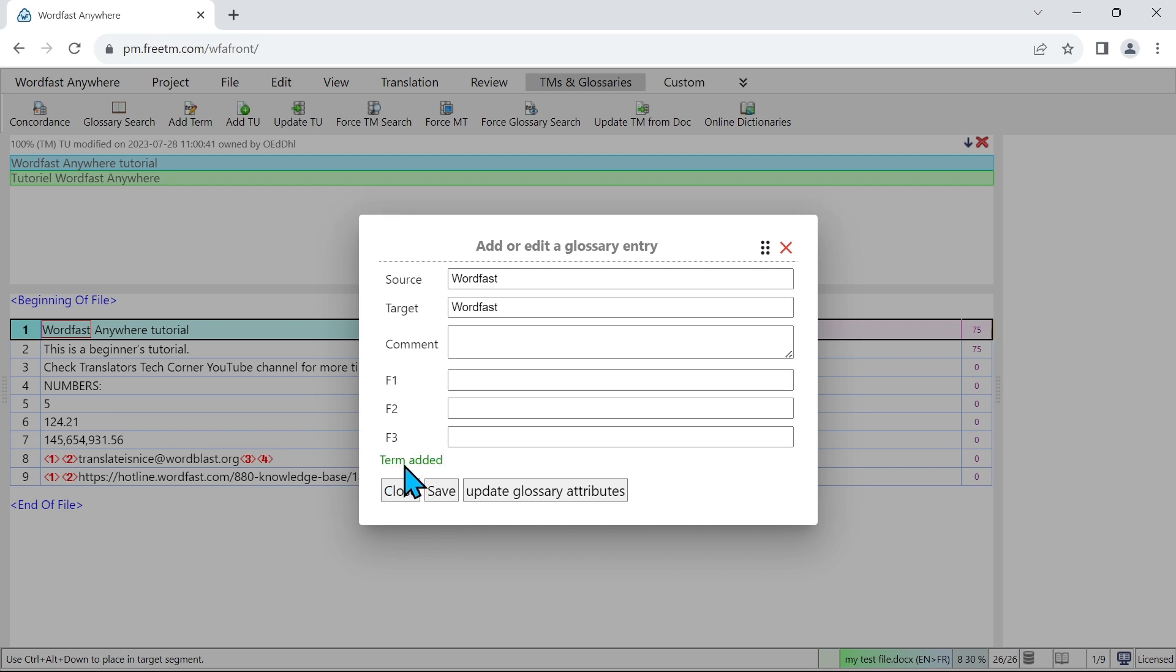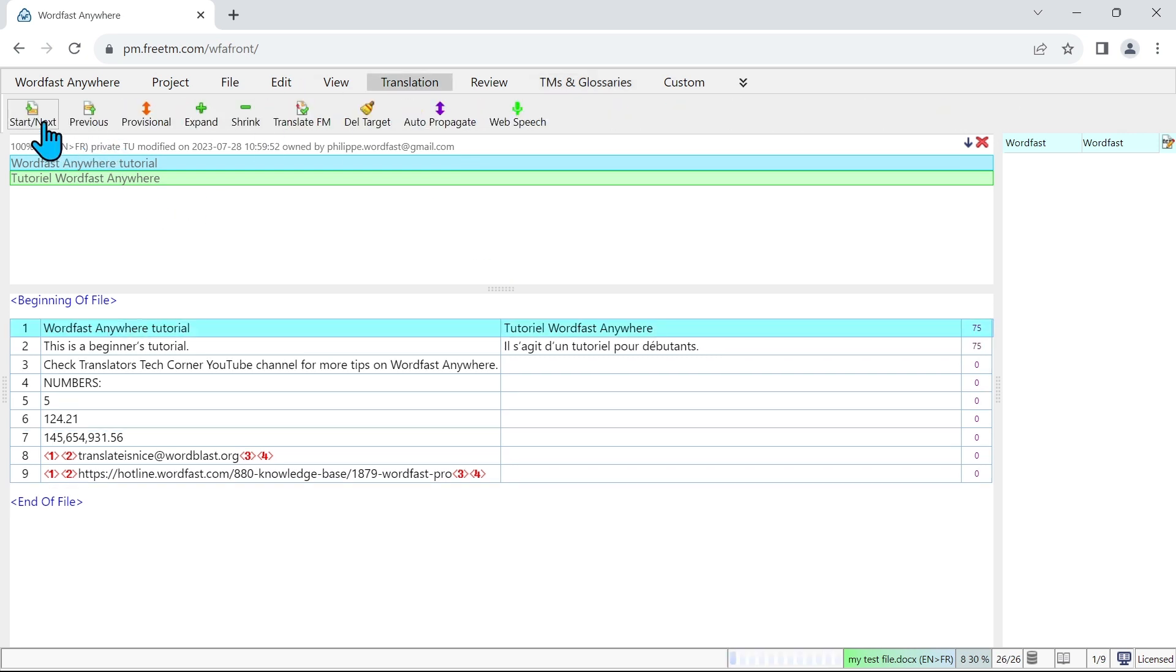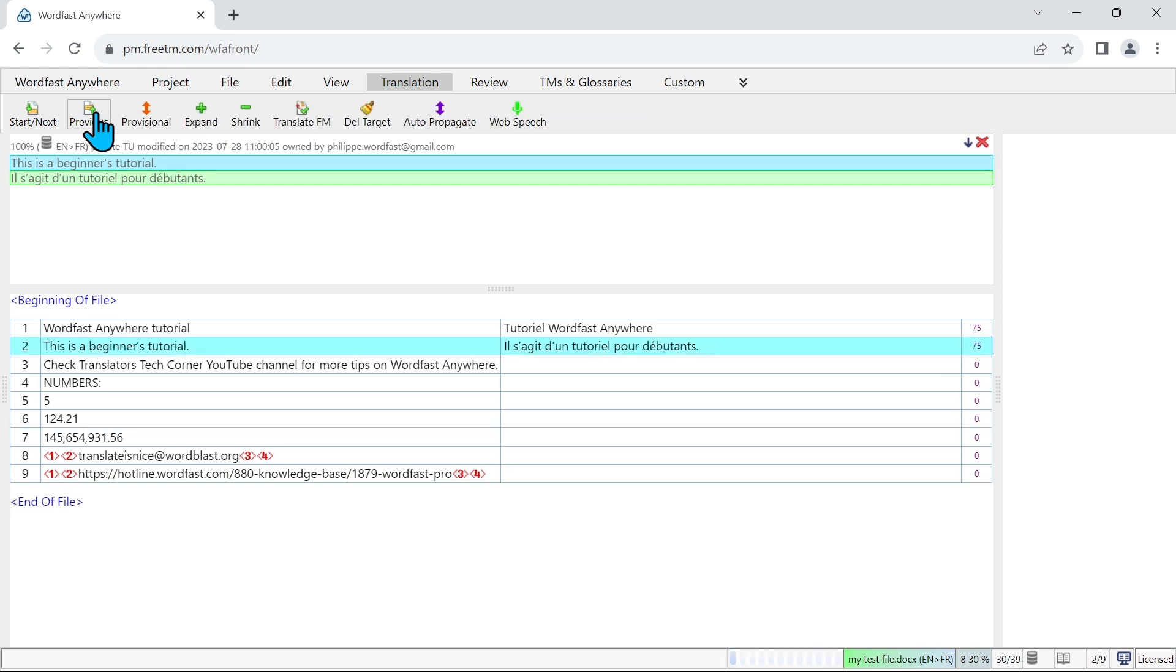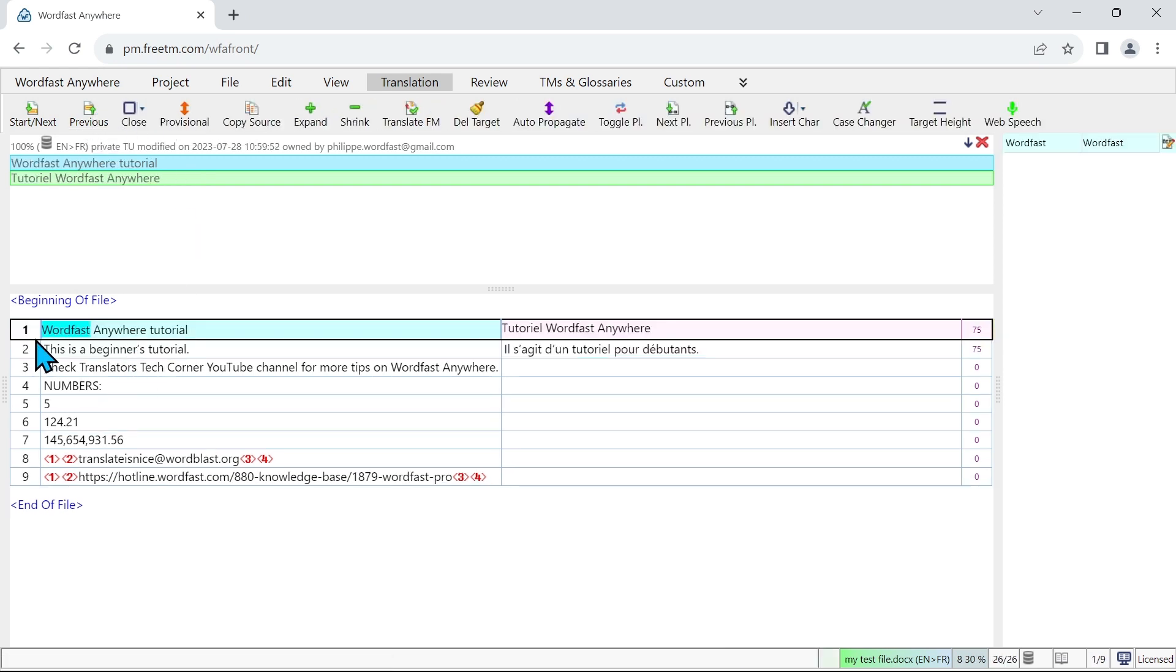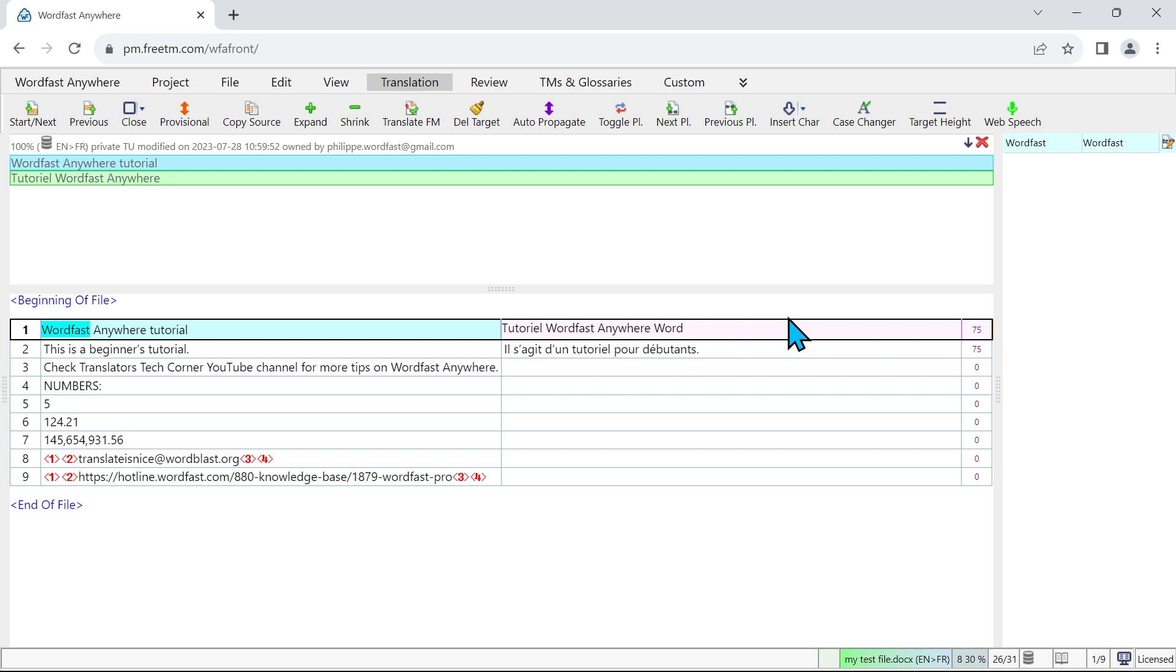Now let's move to the next segment again, so translation next, and then let's go back to the previous segment again to see if the term in the glossary is recognized. Now I see that here on the left my term Wordfast is highlighted, and here on the right in my glossary tab I have this entry Wordfast. So if I was to type and I would start typing the W, immediately I would get a suggestion for Wordfast, and then I can just click on enter and it pre-fills it.